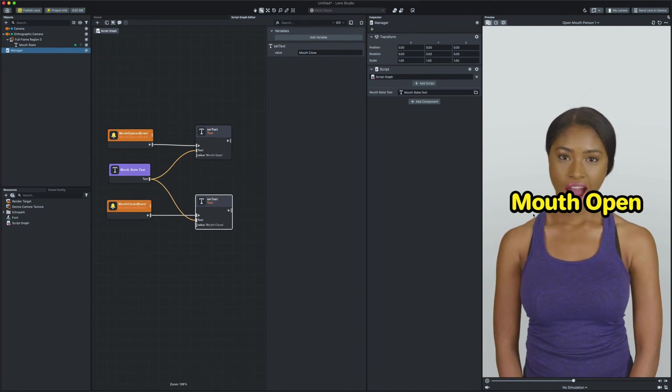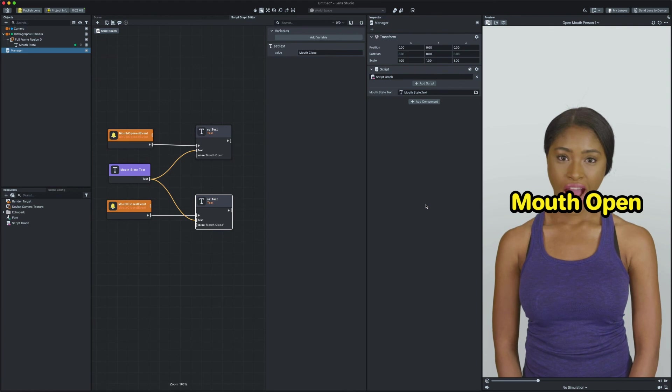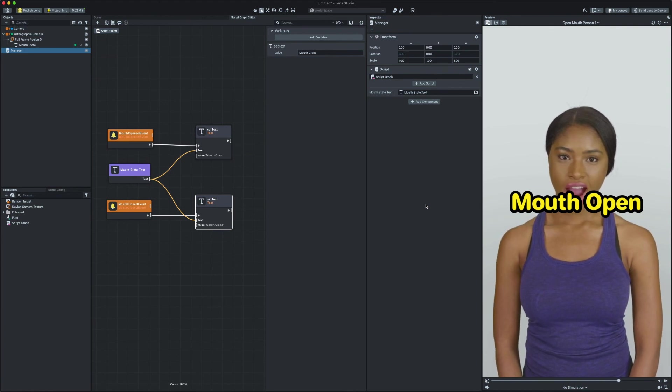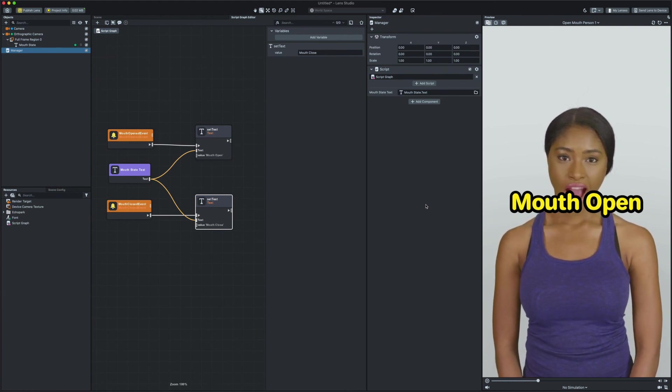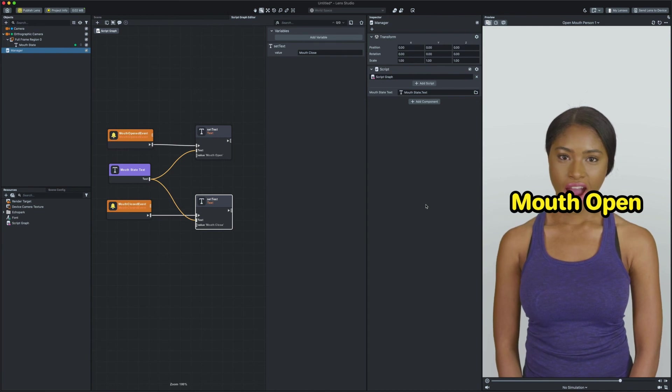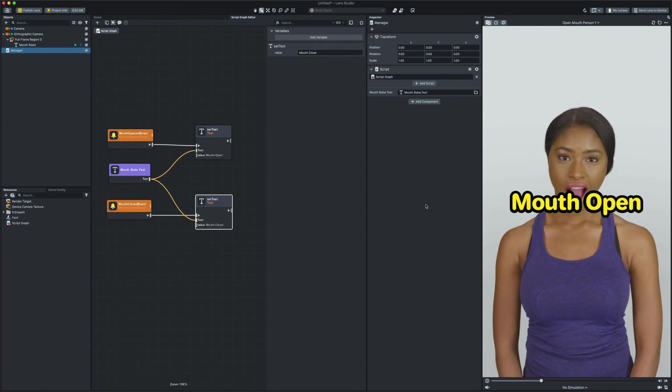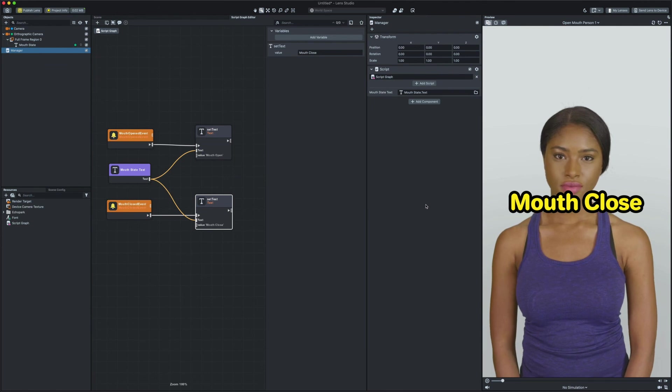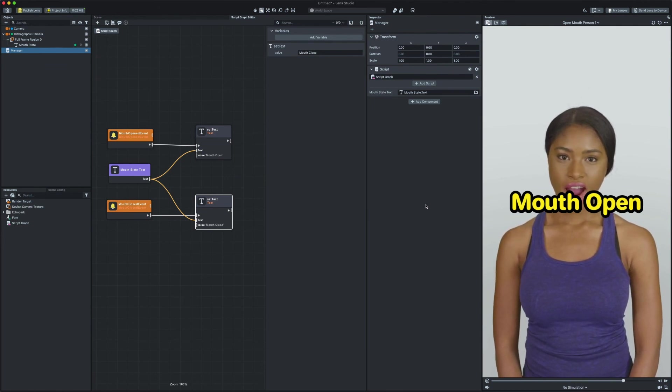Amazing! Now you see that we created our first lens logic using Lens Studio. With the script graph we can create an infinite amount of different interactions by just connecting nodes together. In the next video we're gonna do a deep dive on important nodes and see how they work. Thanks for watching and see you in the next video.